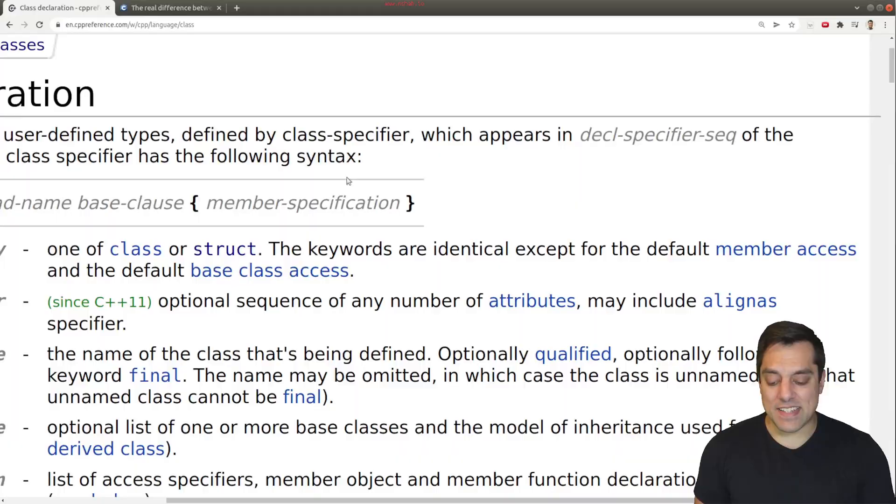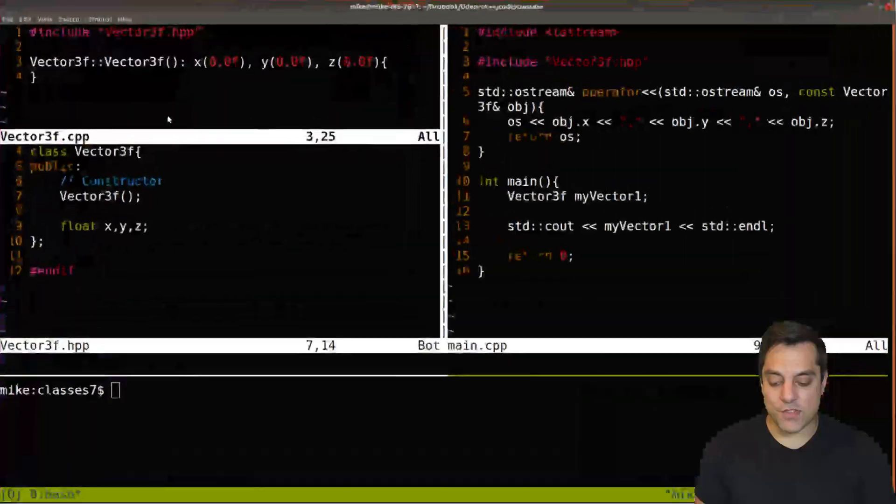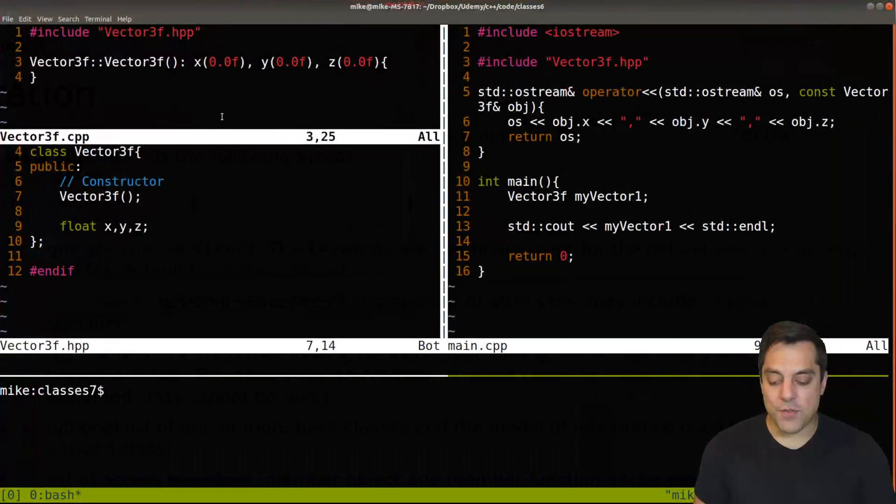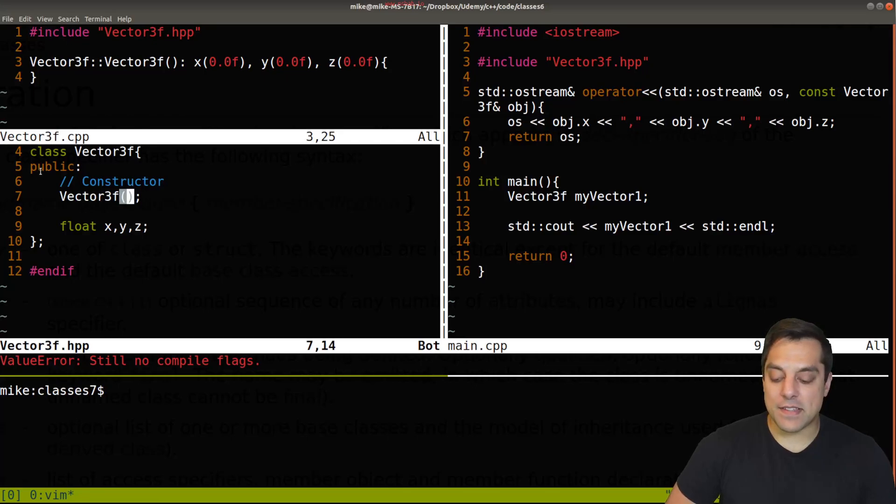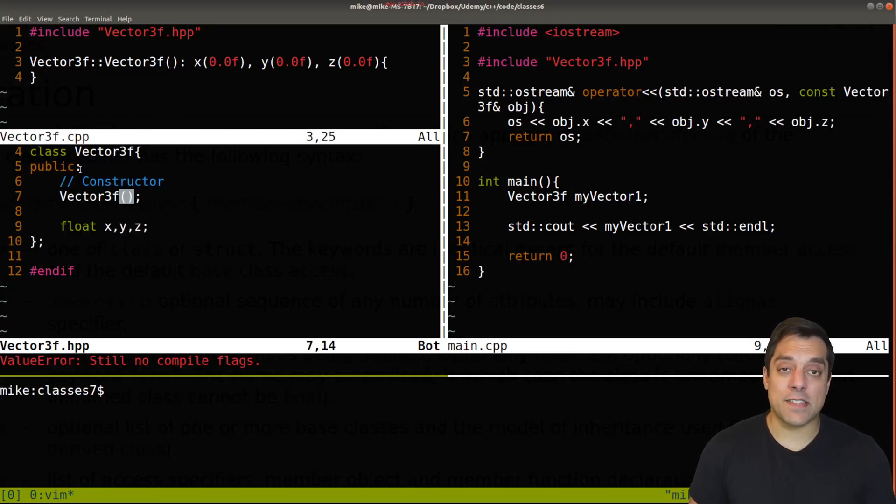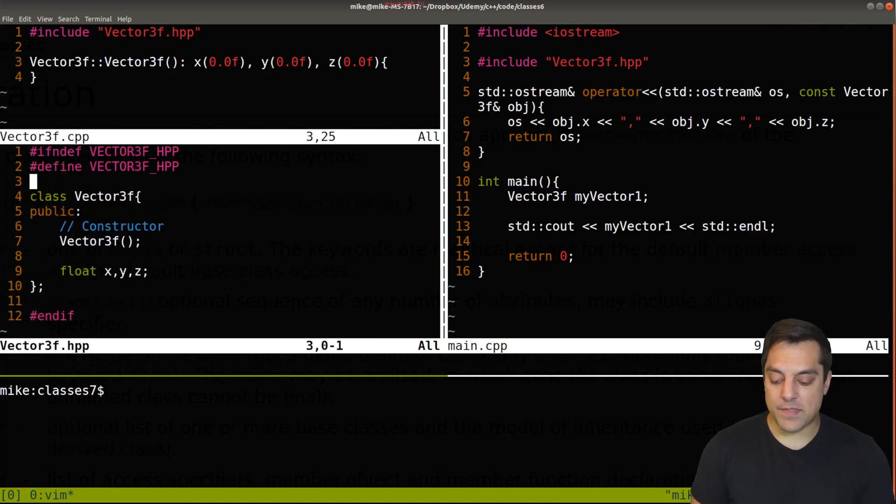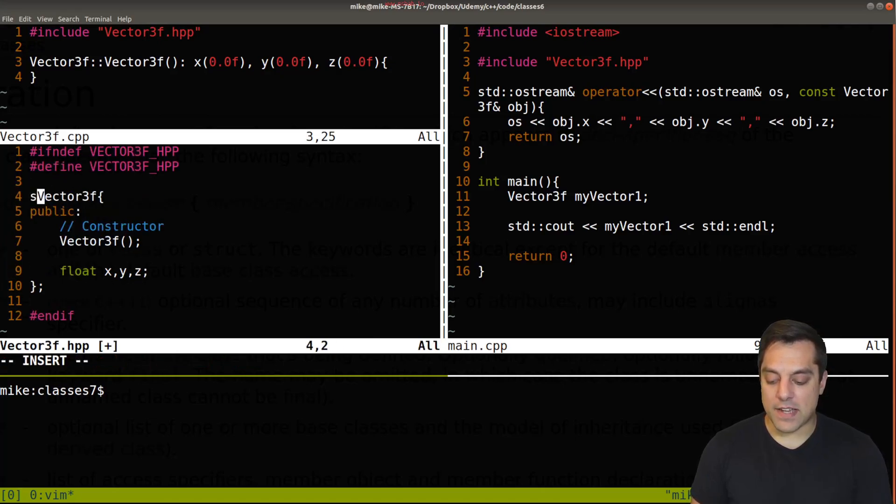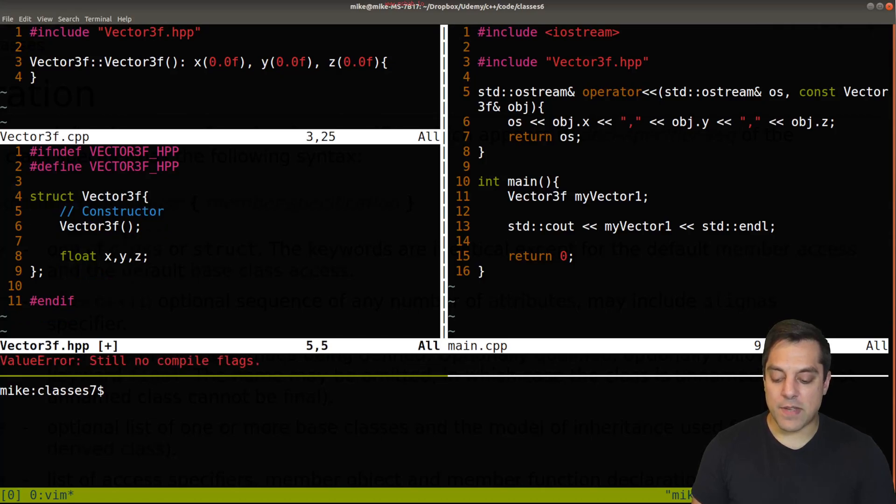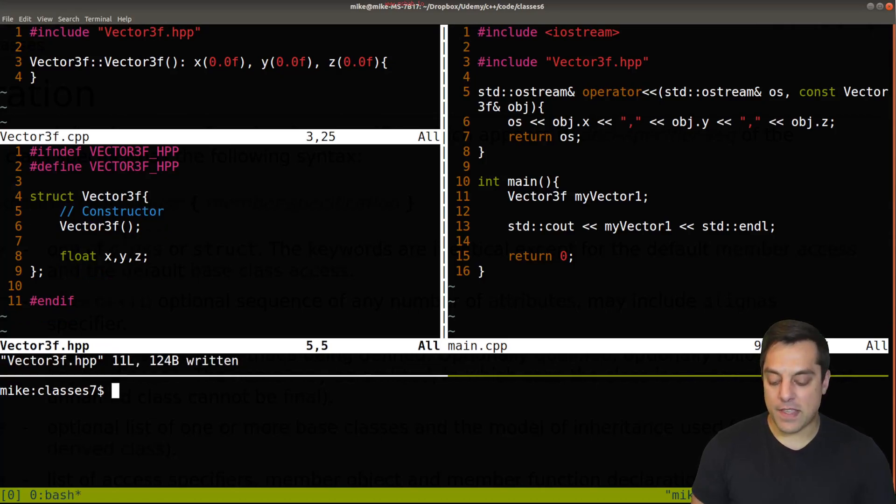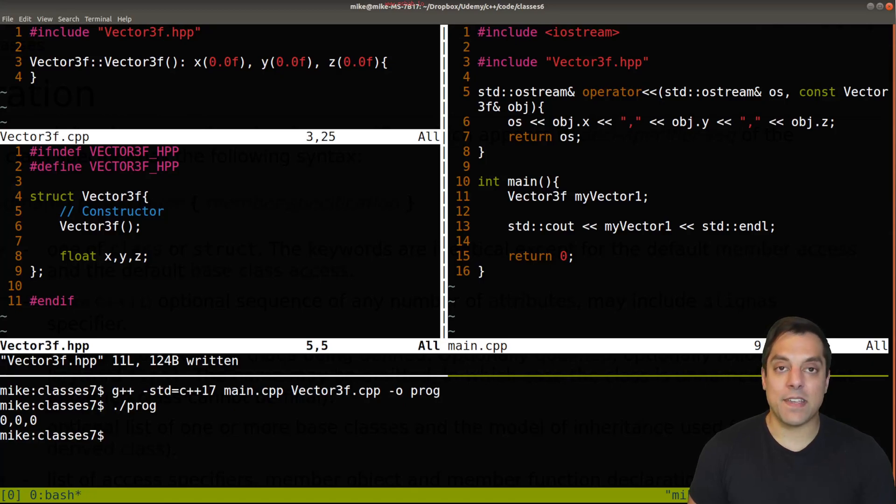And that is the member access of the member functions and the member variables here as described. So perhaps it's easiest to just go ahead and show you what this means. The default access for classes is private and the default access for struct is everything is public. So let me go ahead to our vector data structure here. I'm going to make this a struct, I don't need to make things public, and I can just recompile this code and rerun it and it'll work just fine.